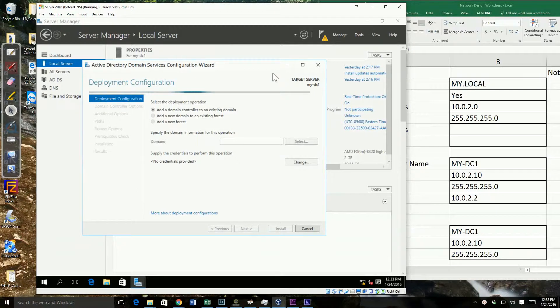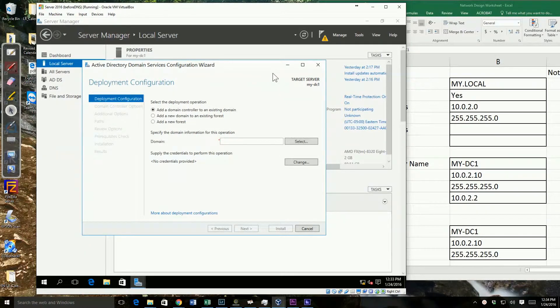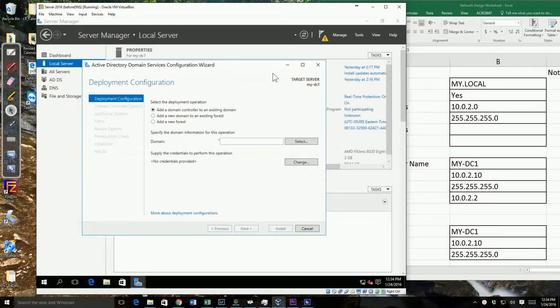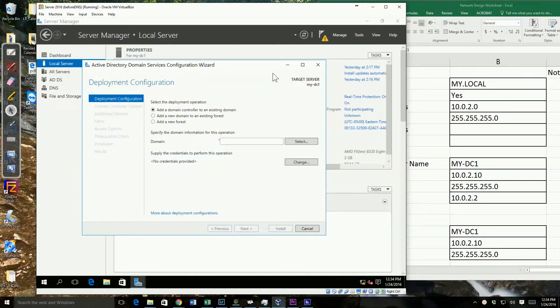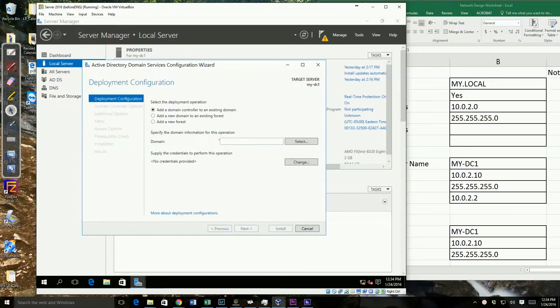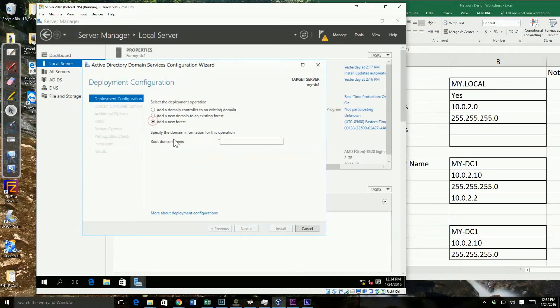I'll go ahead and start the wizard. The first screen asks me: is this a domain controller we're adding to an existing domain, a new domain in a forest, or a new forest? In our case, this is a new forest, so I'll click the new forest radio button.